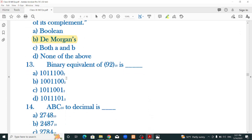Binary of decimal 92: convert 92 to binary by dividing by 2 and collecting remainders. The correct option is 1011100.